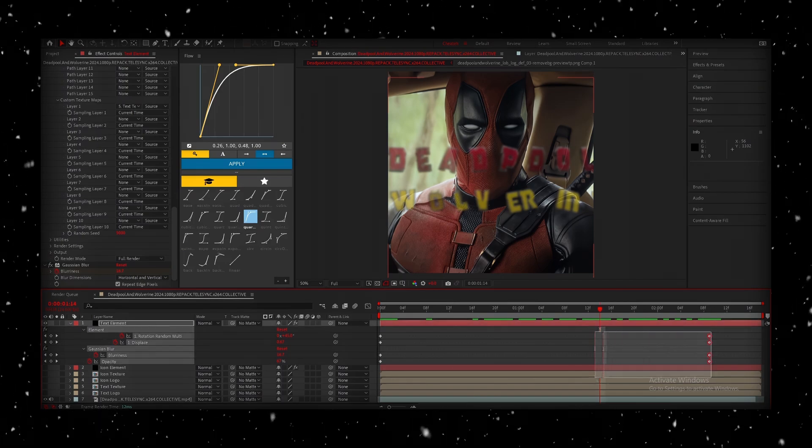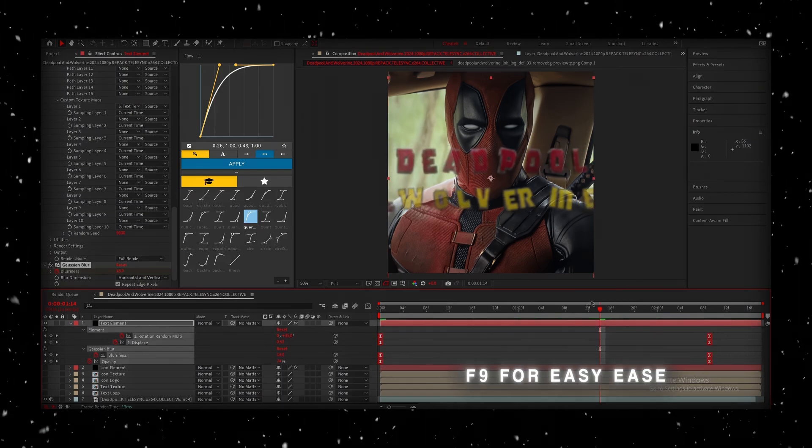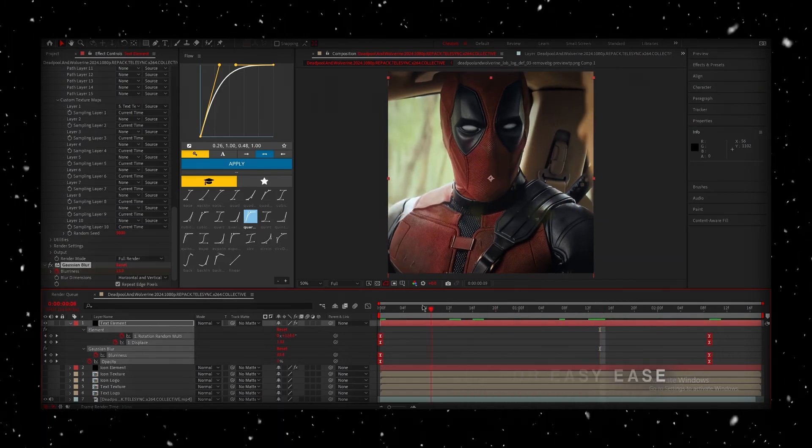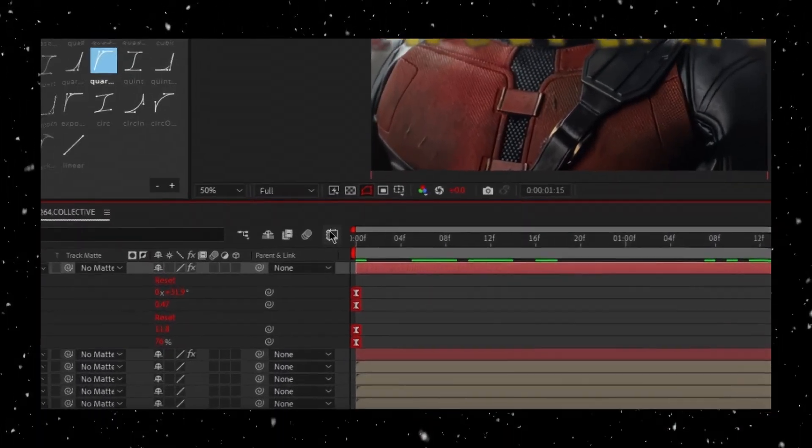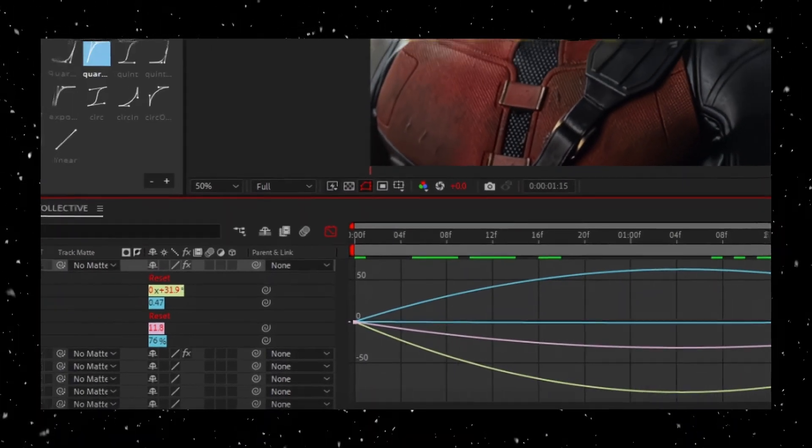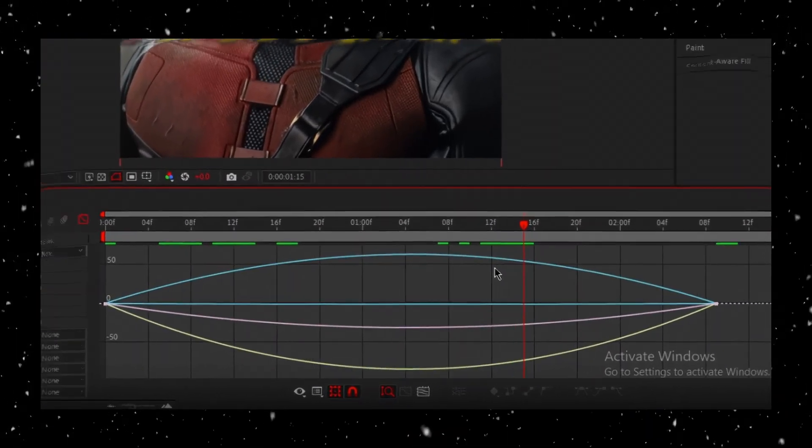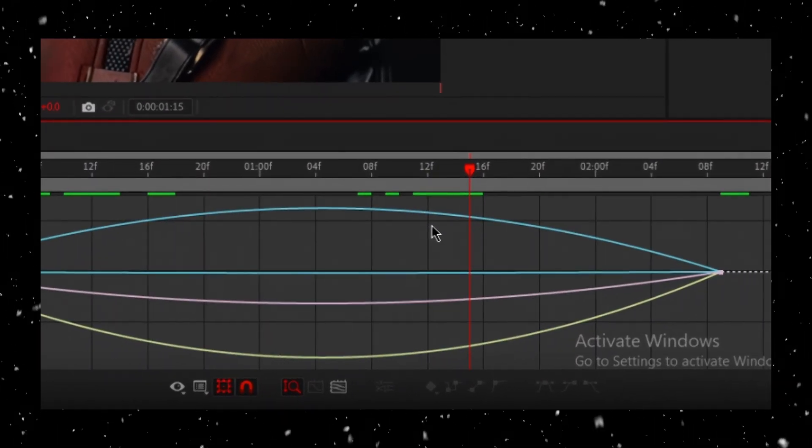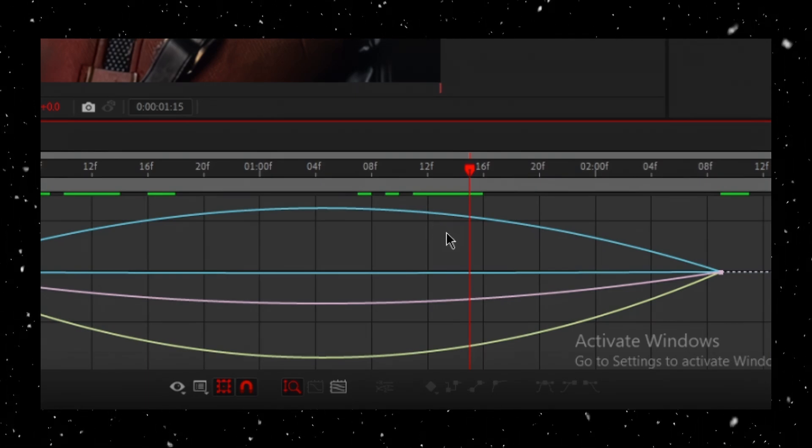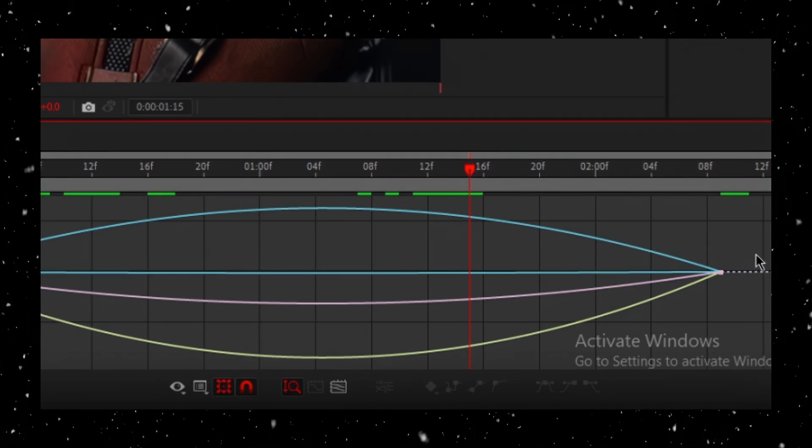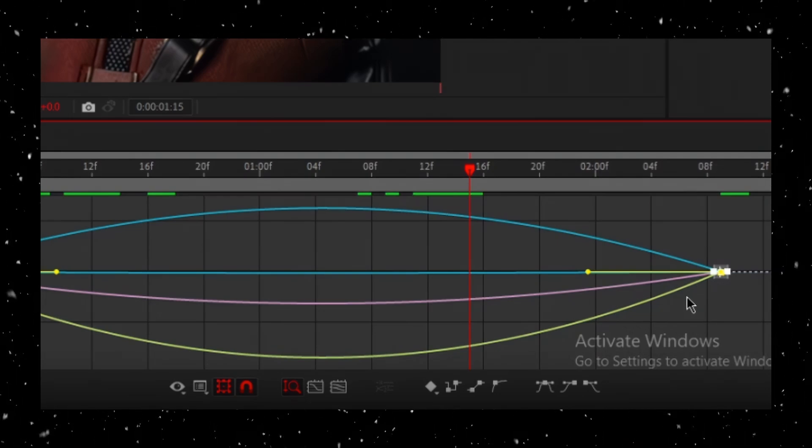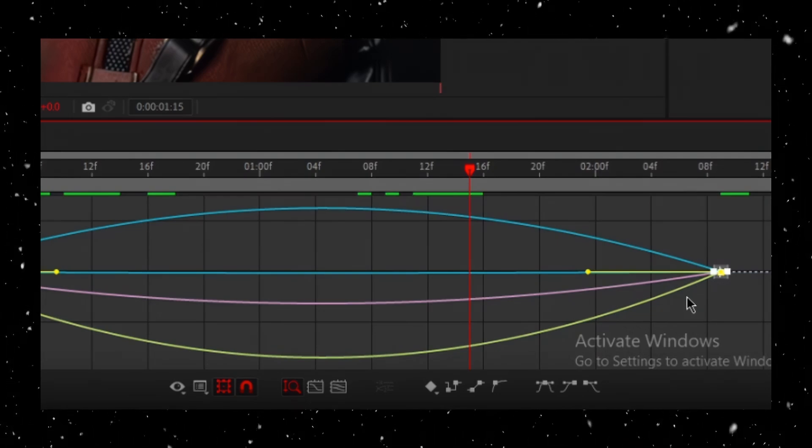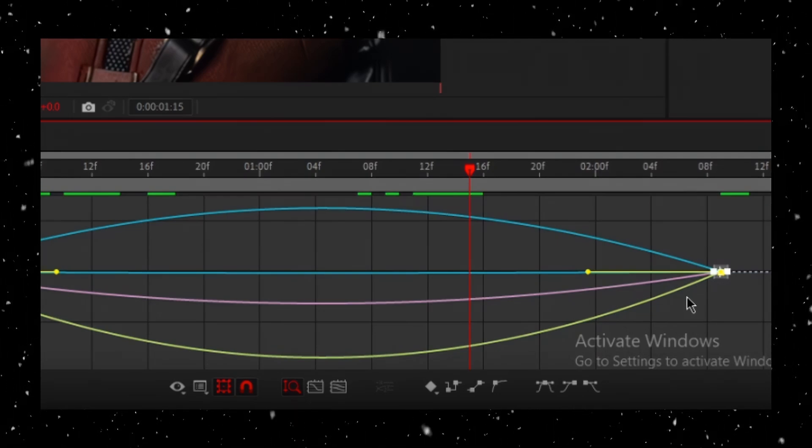Once that's done, highlight all the keyframes and press F9 to apply easy keys. This smooths out the transitions. Now, we're going to head into the graph editor. Each line represents a different value we've animated. I want the end to have a smooth, gradual stop. So first, make sure you highlight all the end keyframes. This way, when we make adjustments, everything stays in sync.